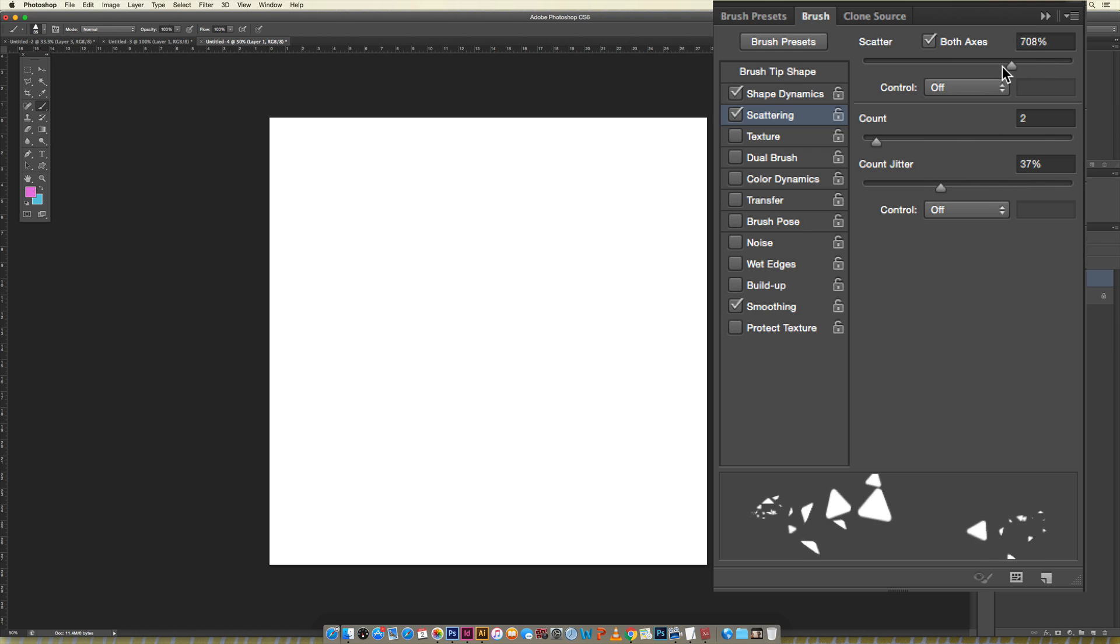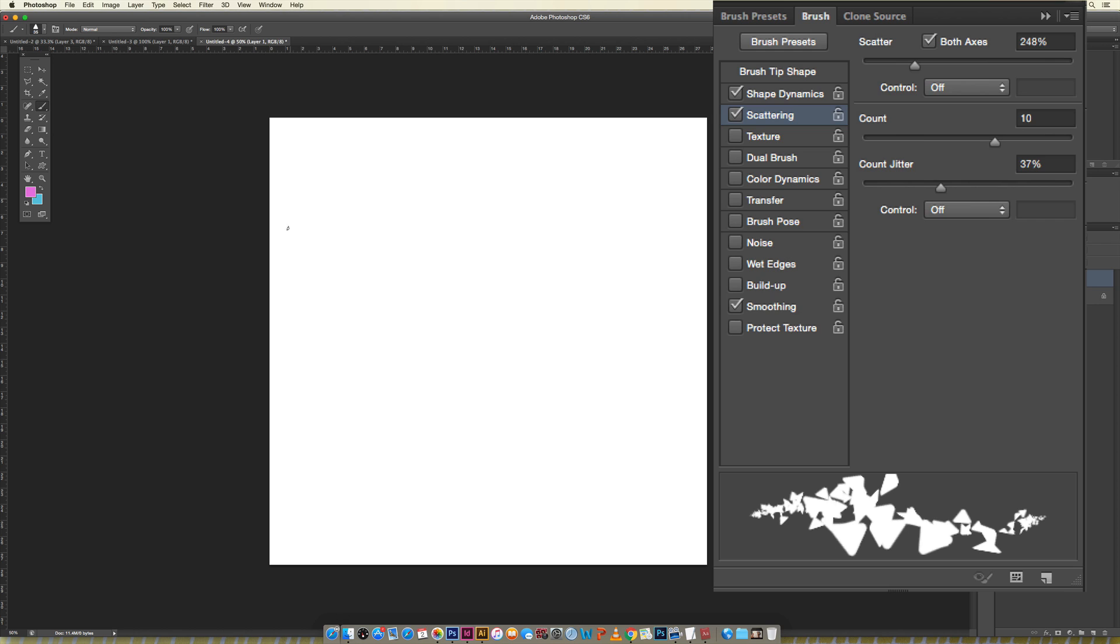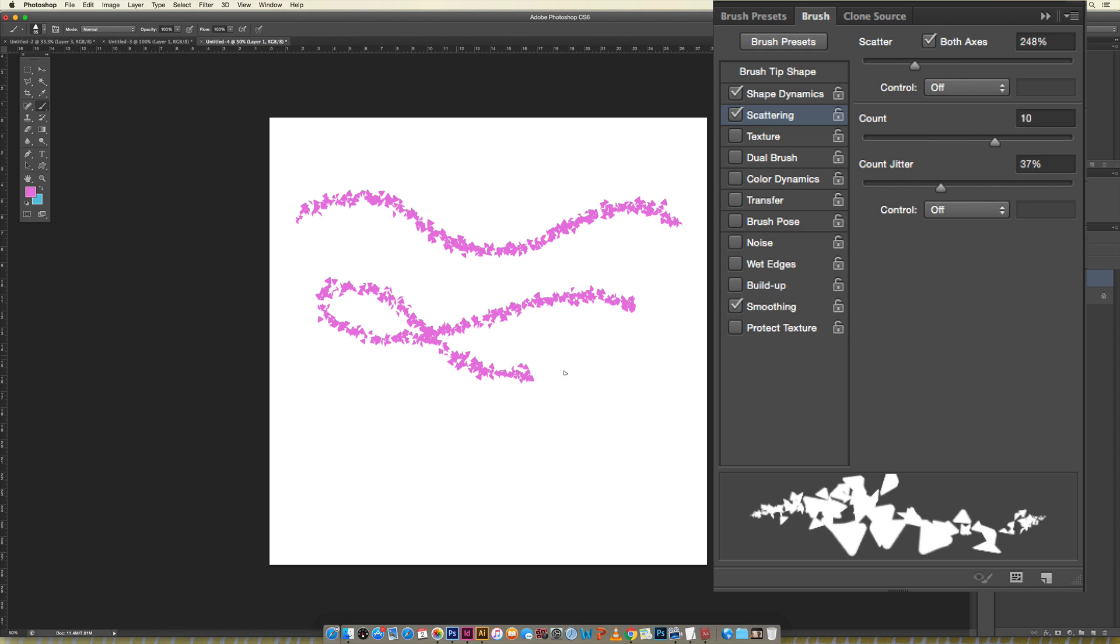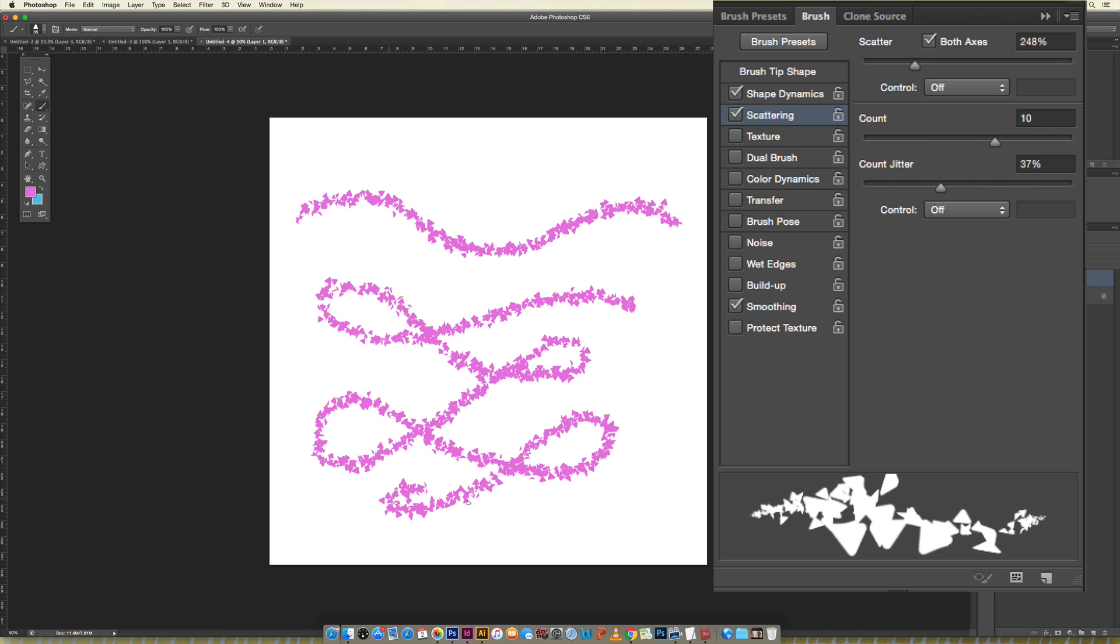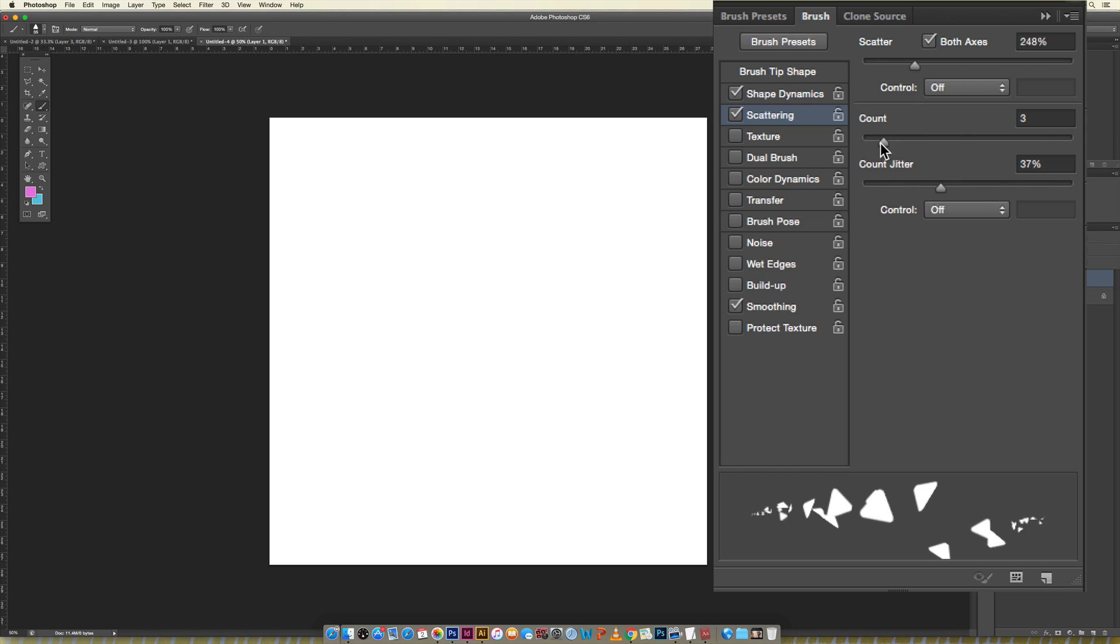I'm going to reduce this a little bit for mine. The count creates how dense your brush is when you brush with it, so how many are part of it. I like being able to tell what the brush is and you can't really tell if you have too many, so I'm just going to reduce this a little bit, maybe I'll go to two so it's a little denser than before.